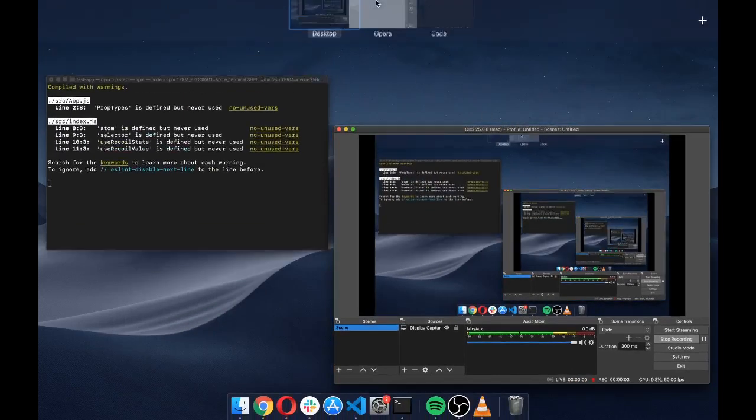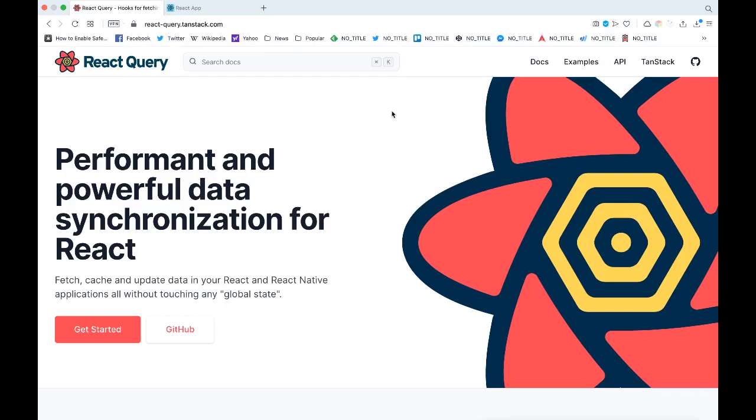Hey guys, what's up? In this video we're going to check out a library called React Query. React Query is a library that lets you manage state and data in your application really easily. It takes off all the pain that is involved in managing your data.